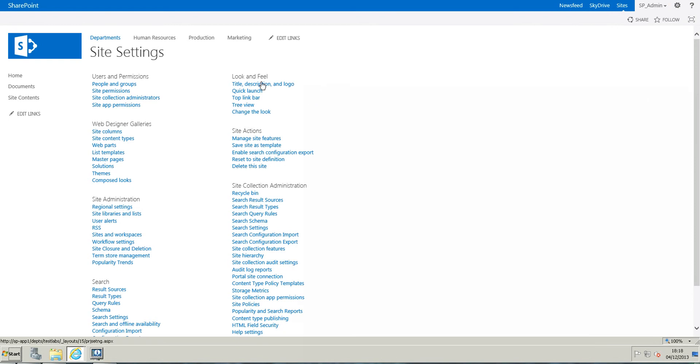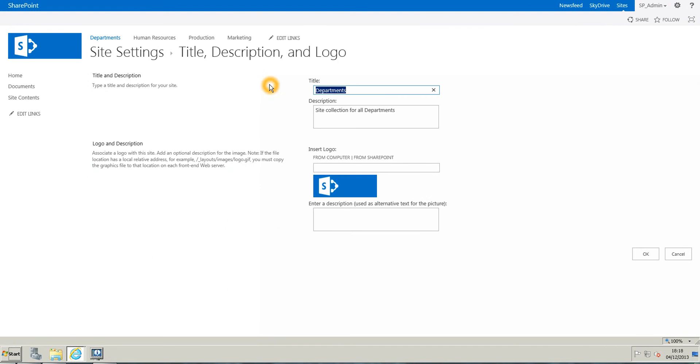Under the look and feel section, just click on title, description, and logo, and we are on the department site in here.